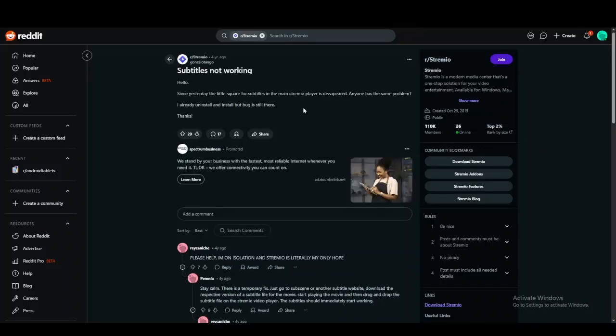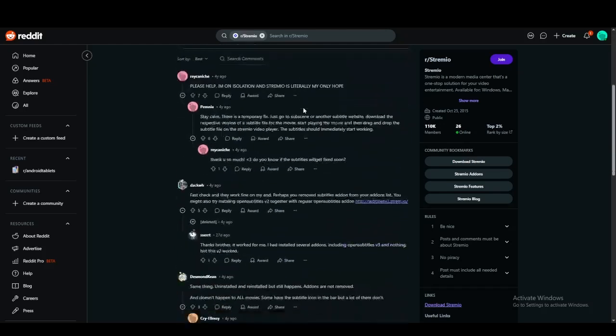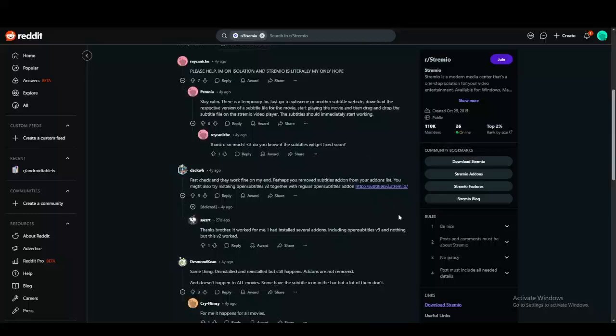In order to fix it, there are two ways. You can either download the subtitle file for that particular movie or stream from the internet and just drag and drop it onto that particular video when it's playing.